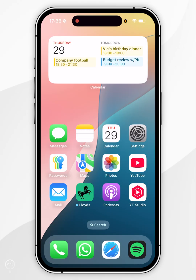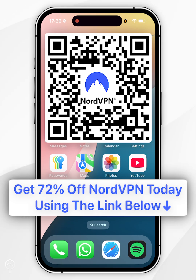And that's it! Remember to click on the link in the description to get yourself 73% off a NordVPN subscription.